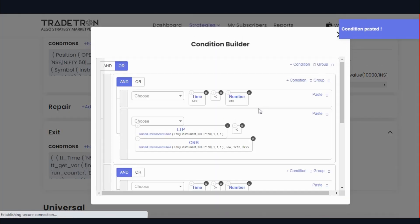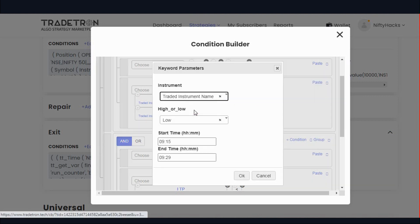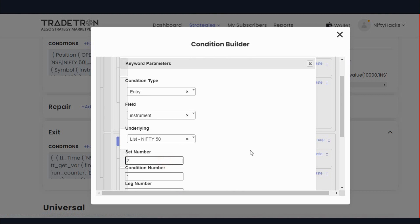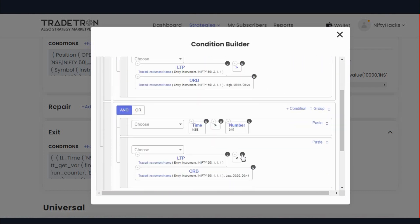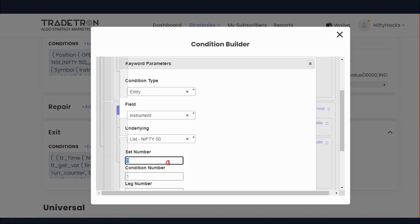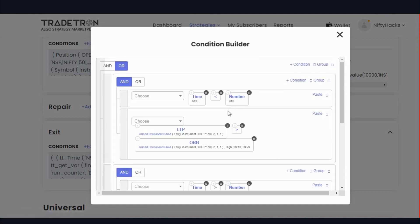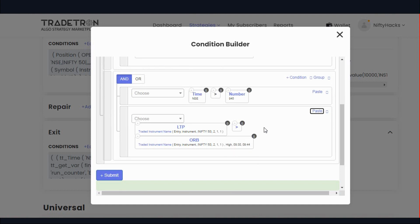In set number 2, we have to change the parameters: less than to greater than and greater than to less than. Remove this and add: LTP is greater than ORB high. Change set number from 1 to 2. Similarly close this, copy and paste the high, and change the set number. So now if time is less than 9:45 and price goes above ORB high, we will exit. After 9:45, we will exit with the second candle high as stop loss. Submit.